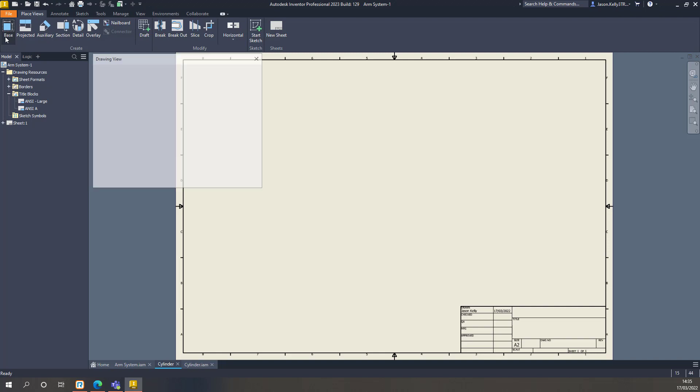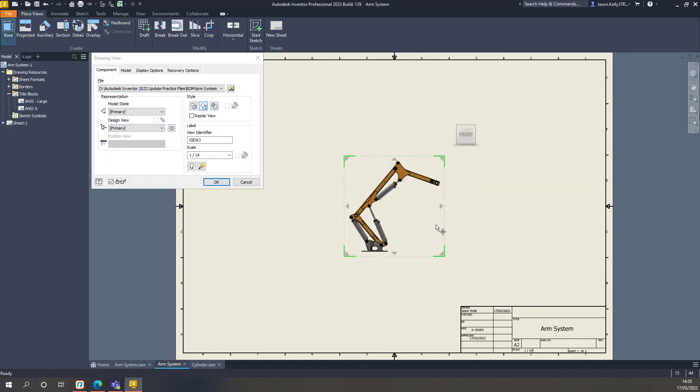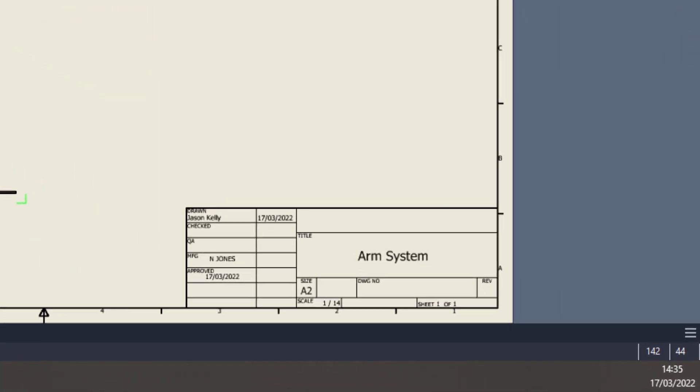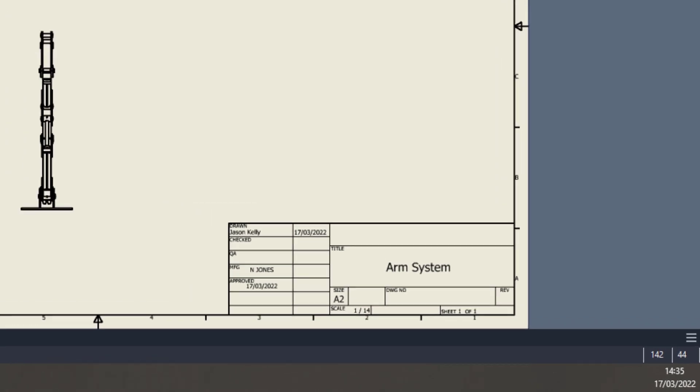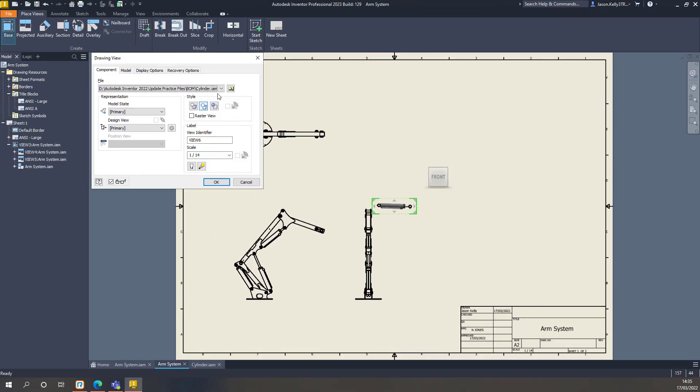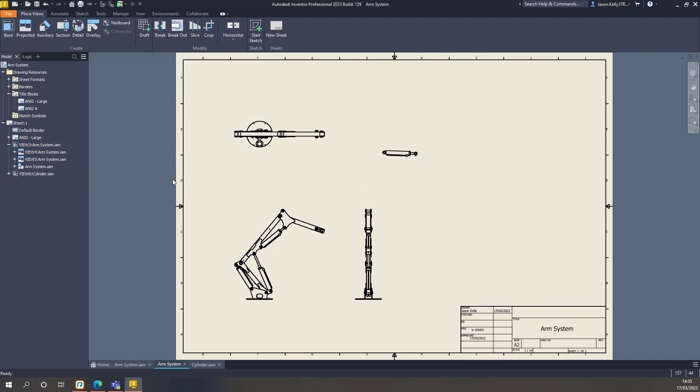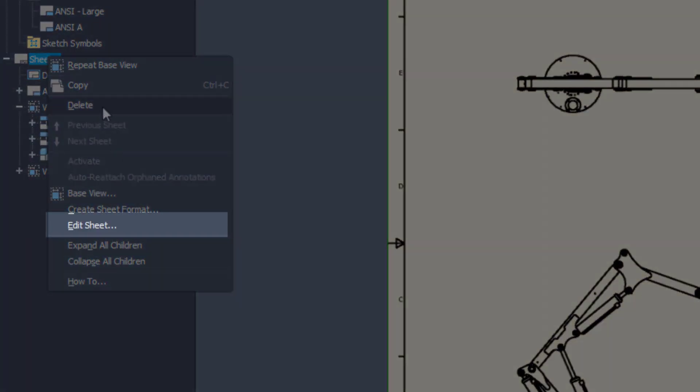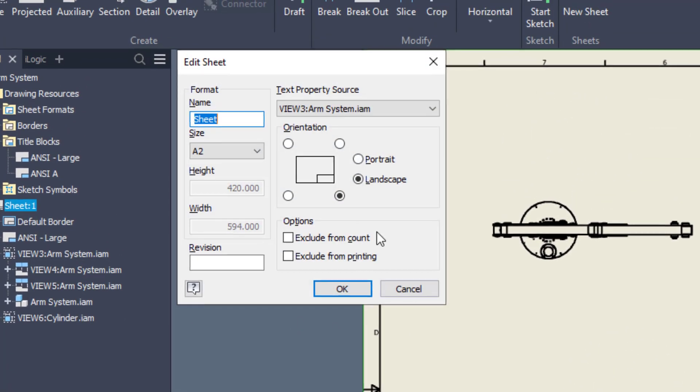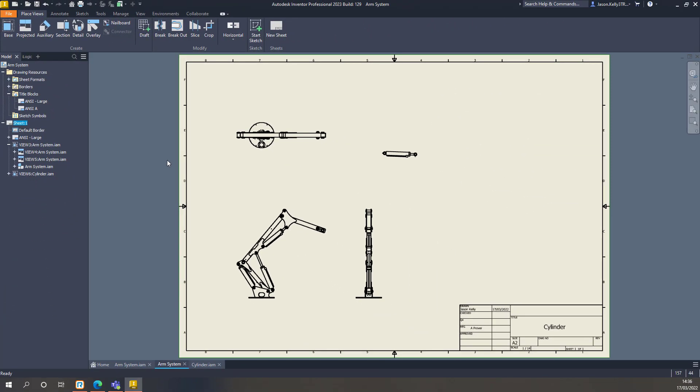One function that I believe to be quite popular is the ability to change the title block properties to a different part or assembly. In previous releases, the title block would be populated from the model in the view that was first placed. If you'd then gone on to complete the drawing, there was no way of reverting the properties without having the use of iLogic. You would have to delete all of the views and start again. Now, in 2023, you can right-click on the sheet and choose which view you wish to populate the title block for the primary property source.